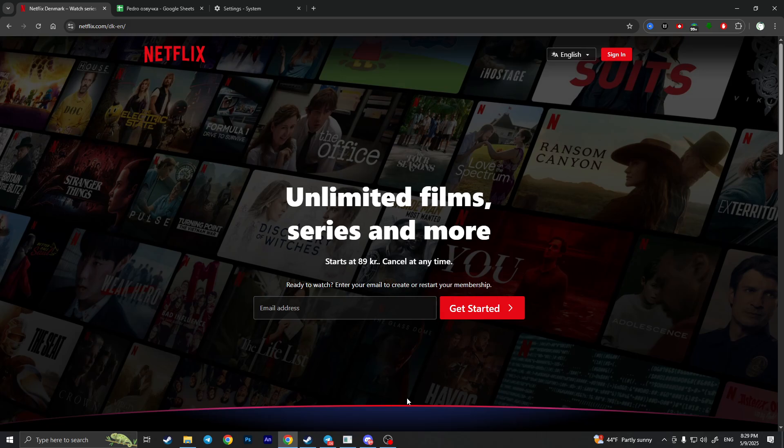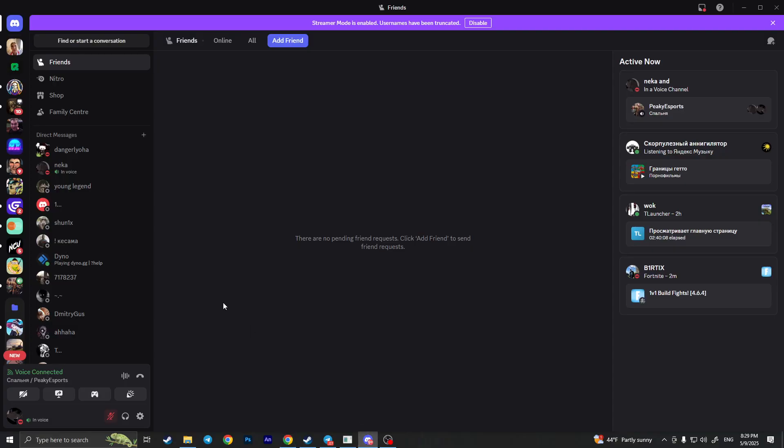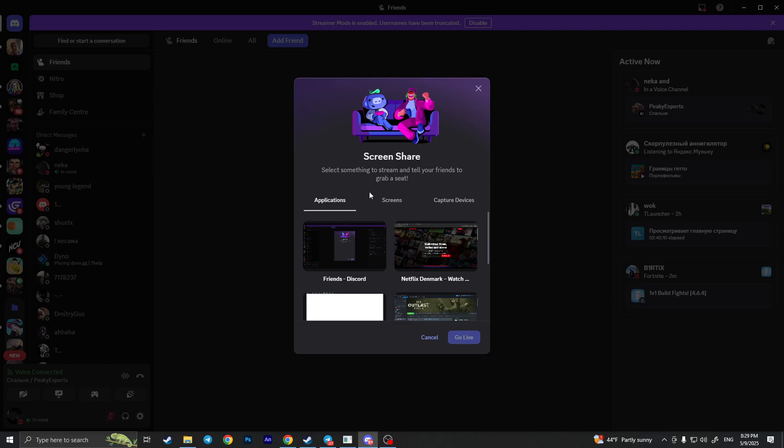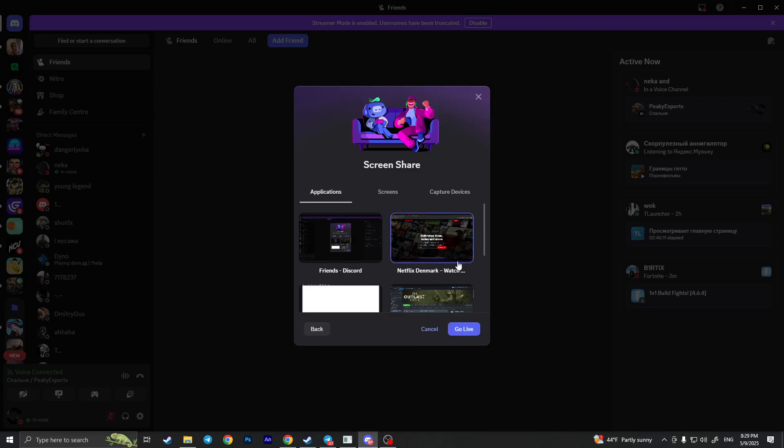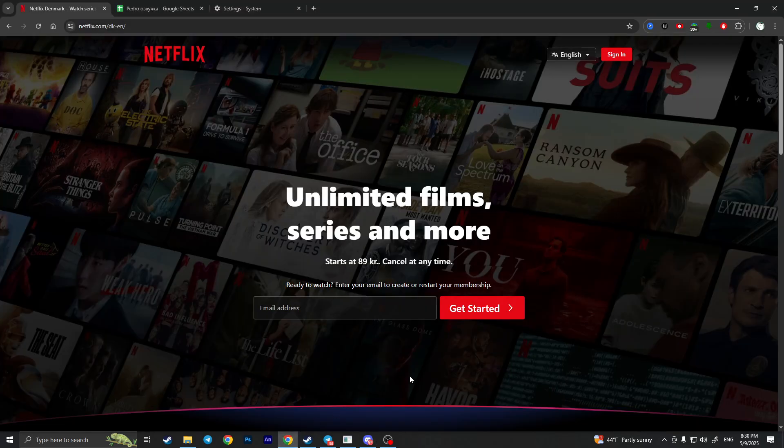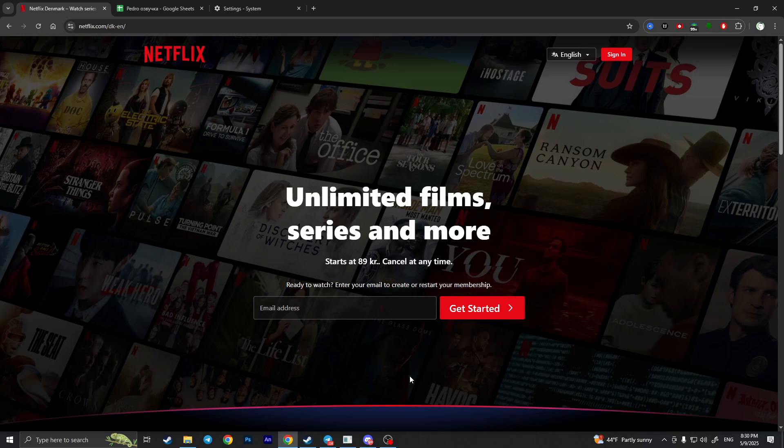And then start sharing your screen of Netflix, your friend will completely see everything that is going on on the Netflix website and watch some films with you. Basically, that's it - that's how you can stream Netflix on Discord without a black screen.